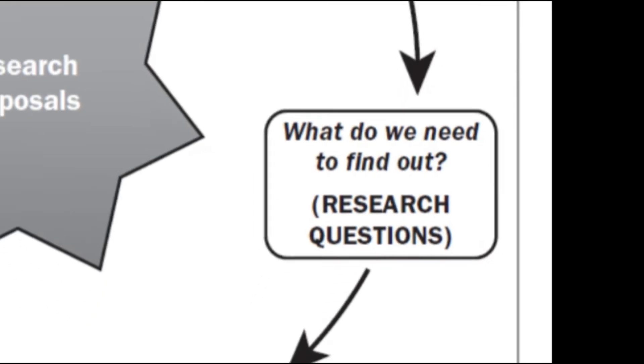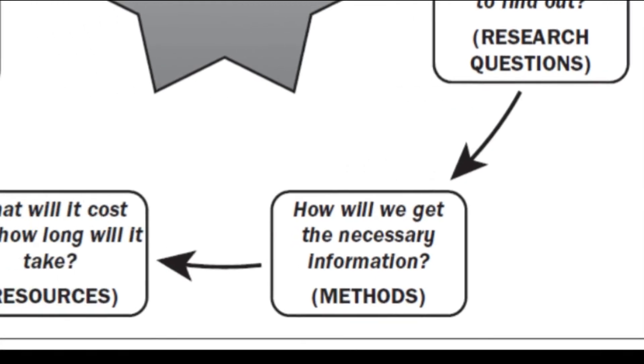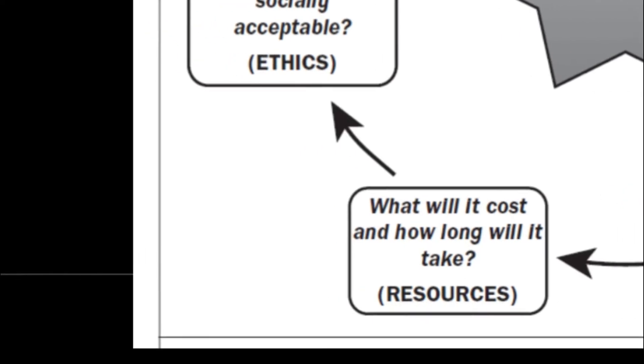The fourth question is, how will we get the necessary information? This is about the details of data collection. The fifth question is about logistics: what will it cost and how long will it take and whether the research is feasible.